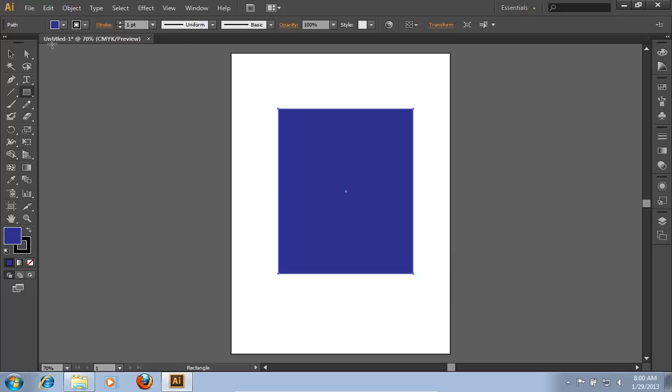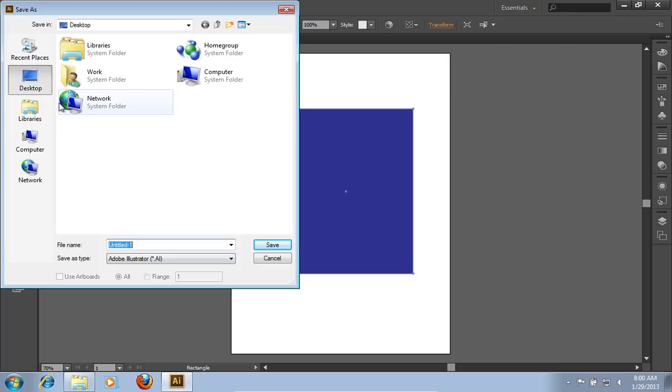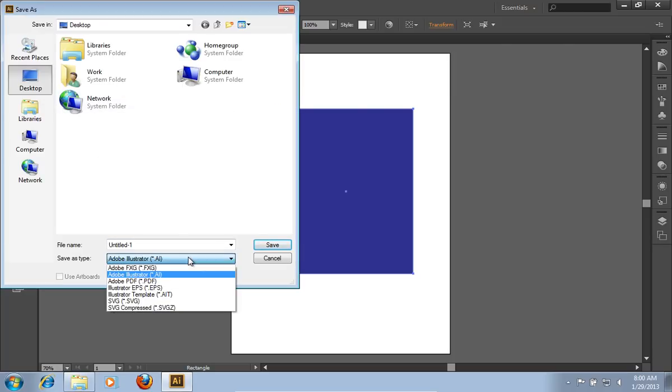Then, go to the File menu and choose the Save As option. In the Save As type, select the EPS format.